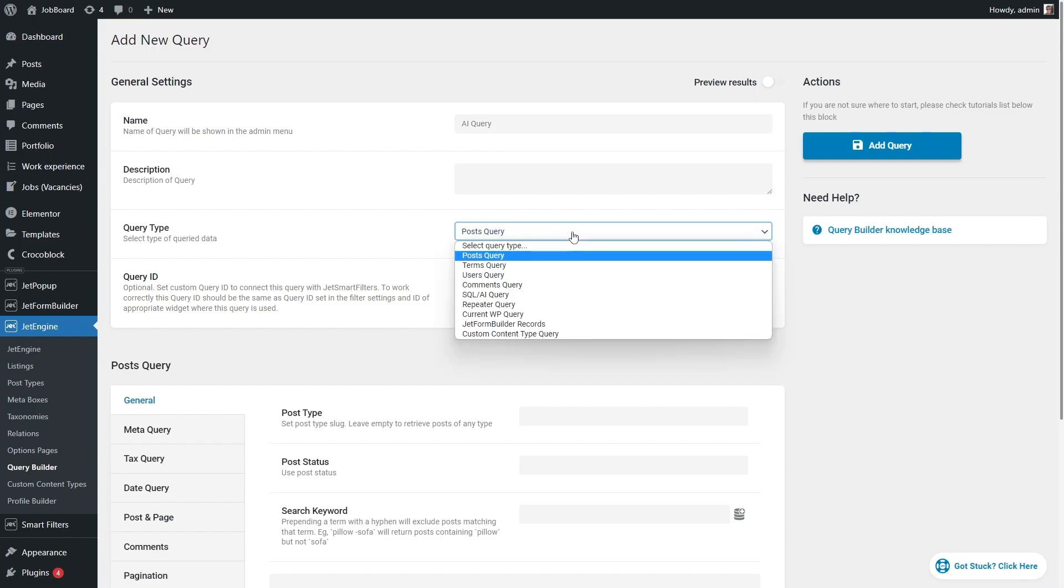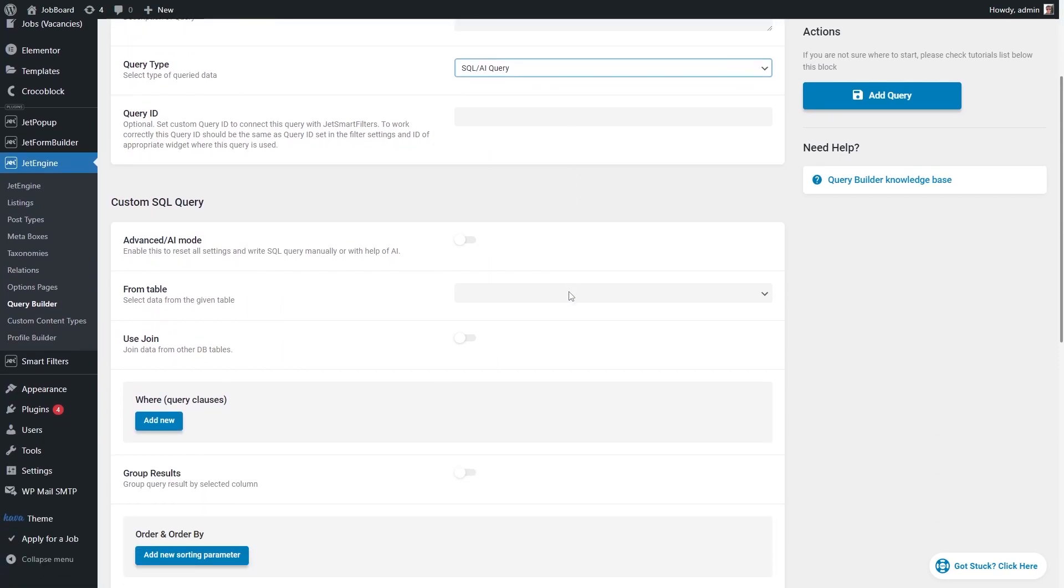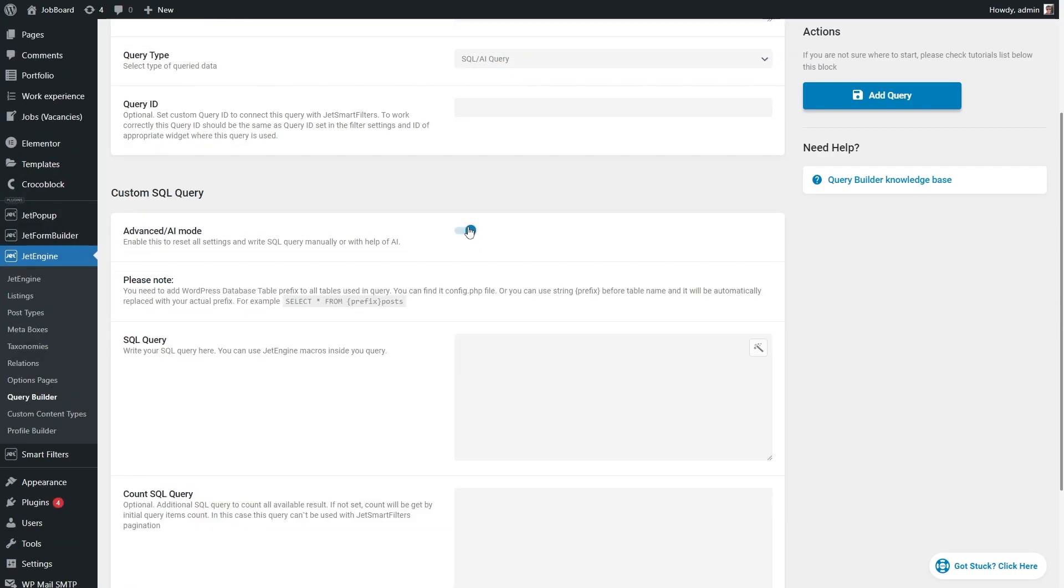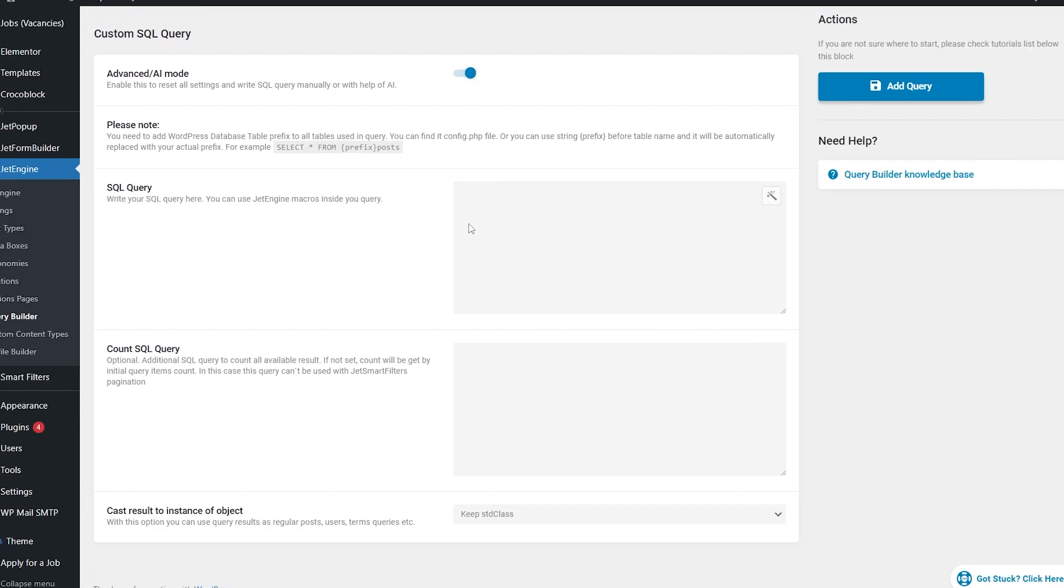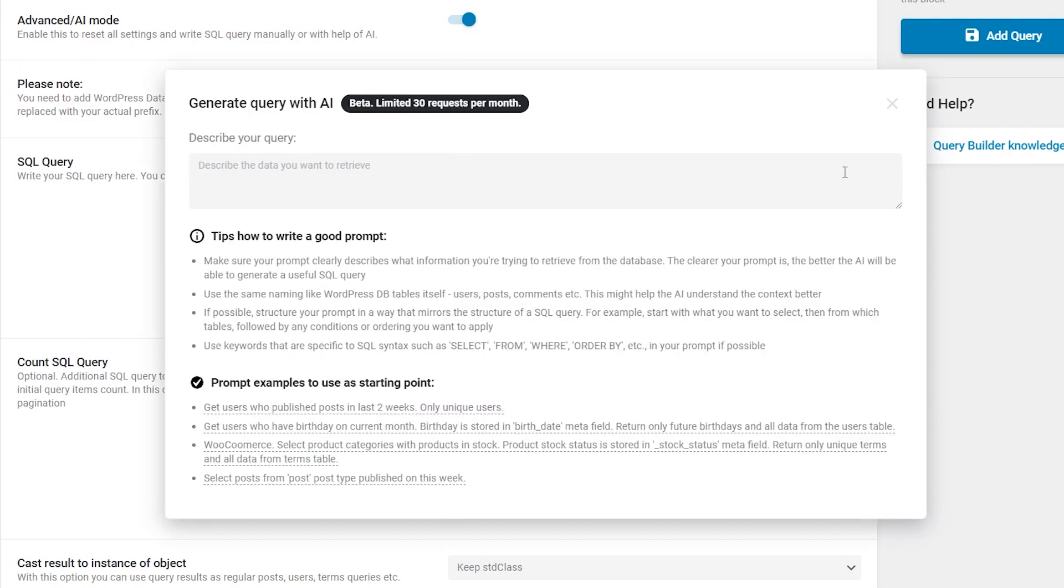Now scroll down a bit and enable advanced slash AI mode. Proceed to SQL query right here and click on this button. In the pop-up window, you will be able to generate a query with AI. Let's take a closer look.